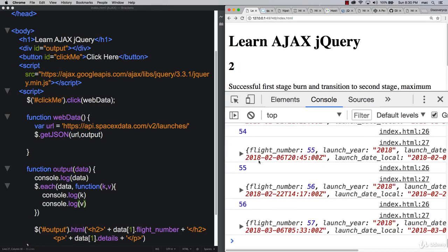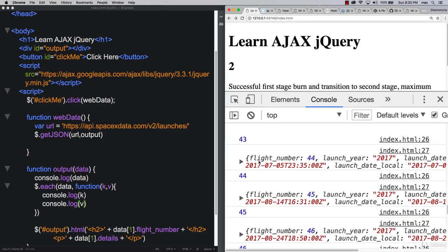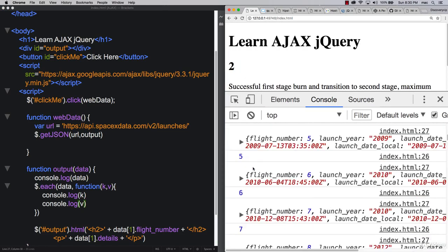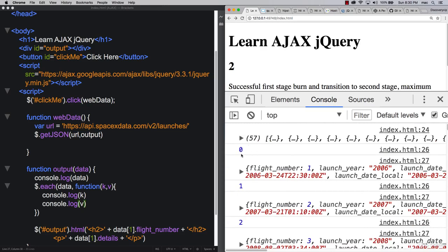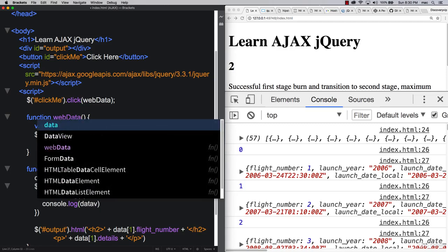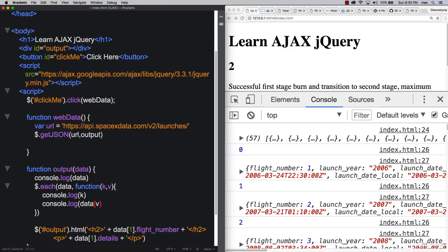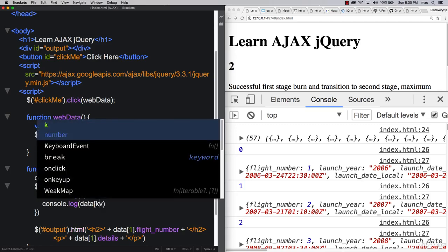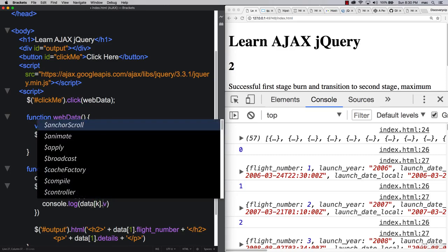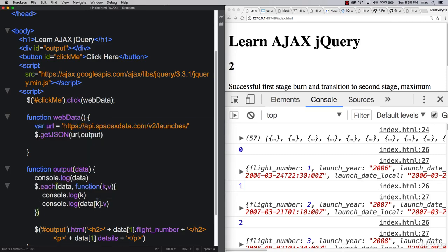When we click it, boom, there we go. We're actually getting that array index value as the key. So we know that we can really easily write out something like data, and we can use k, so that's the key index, and then return back the value.